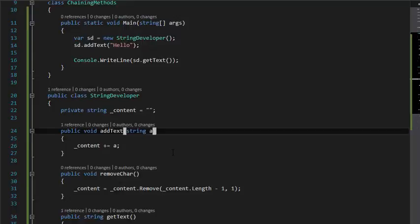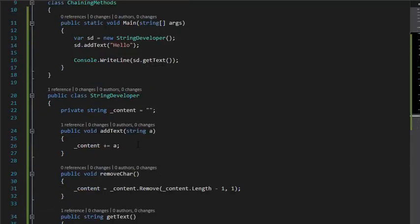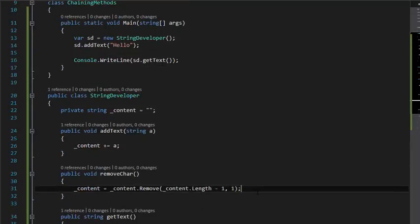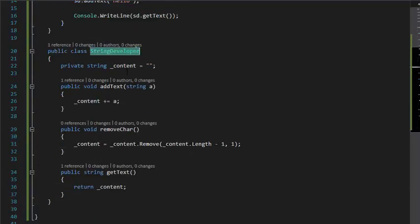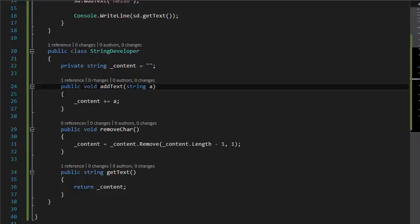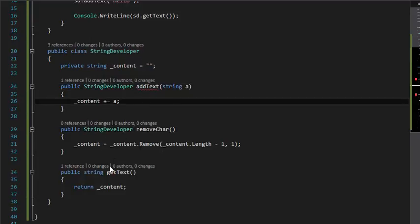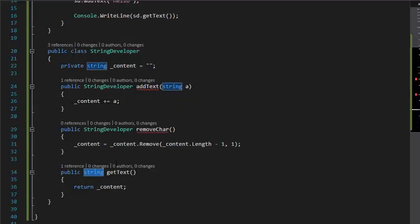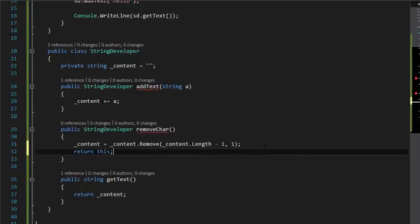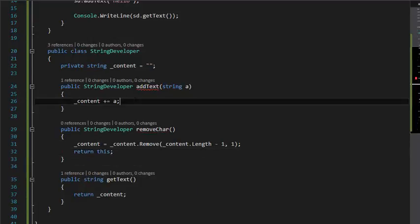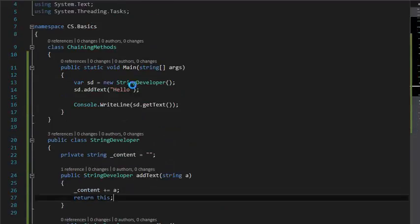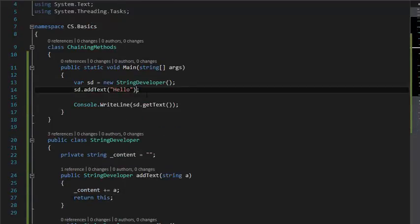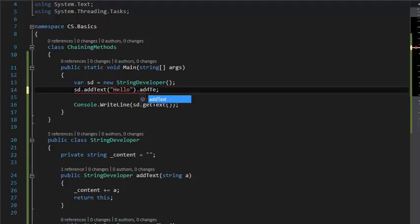So to make this a chaining method, all of these methods should be changed. To do that, you have to return a StringDeveloper object from all of these methods - not the GetText method because that's a string. You can return this, the instance. So now you can return this, then you can add text